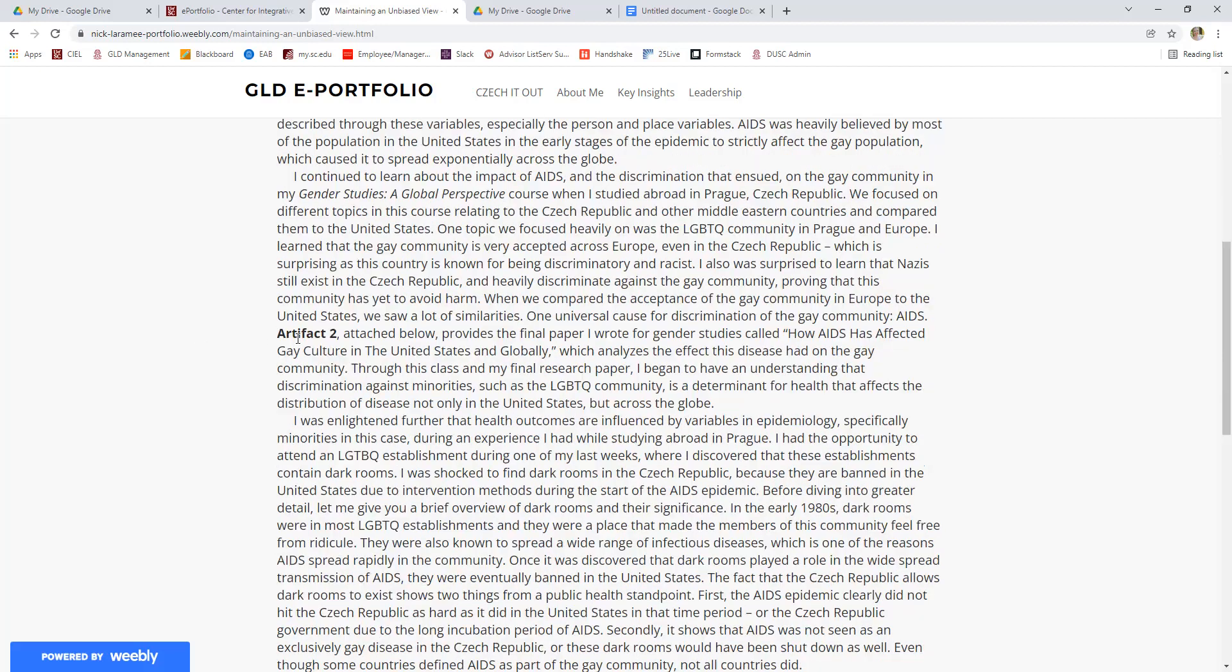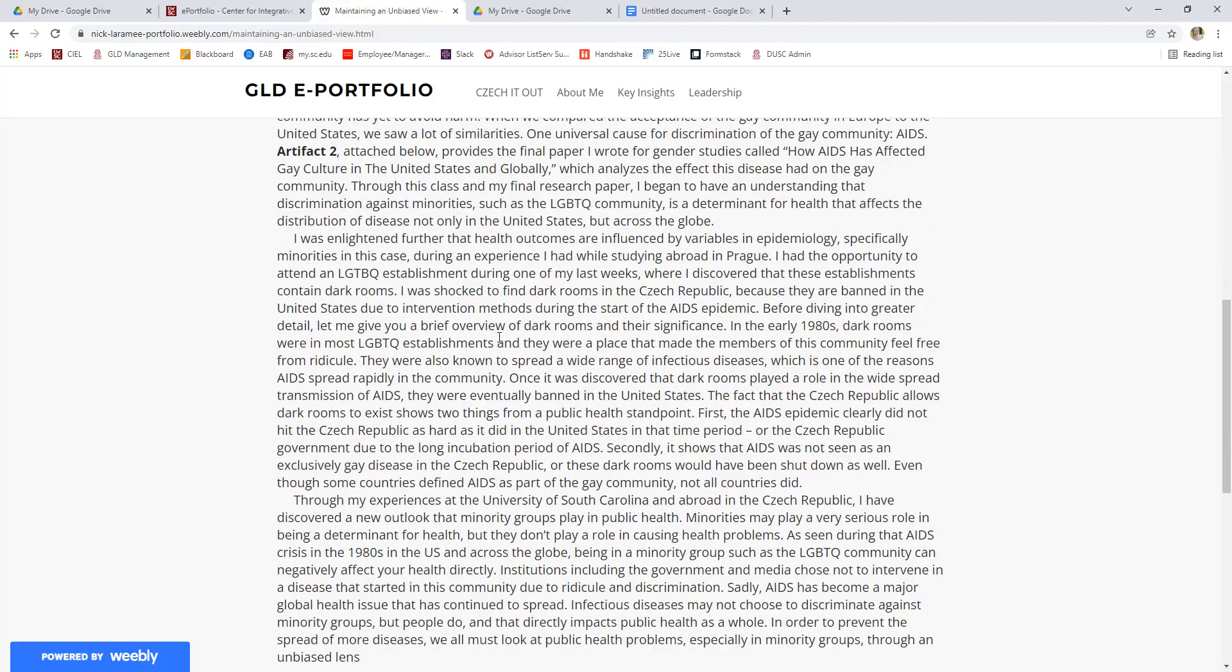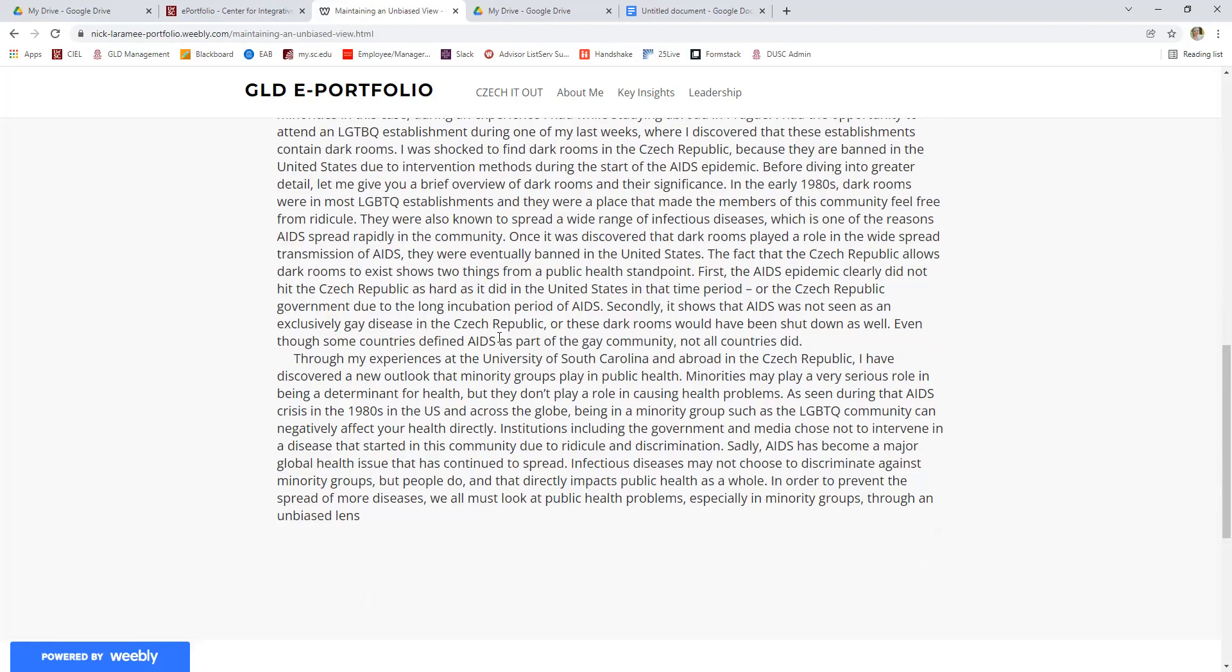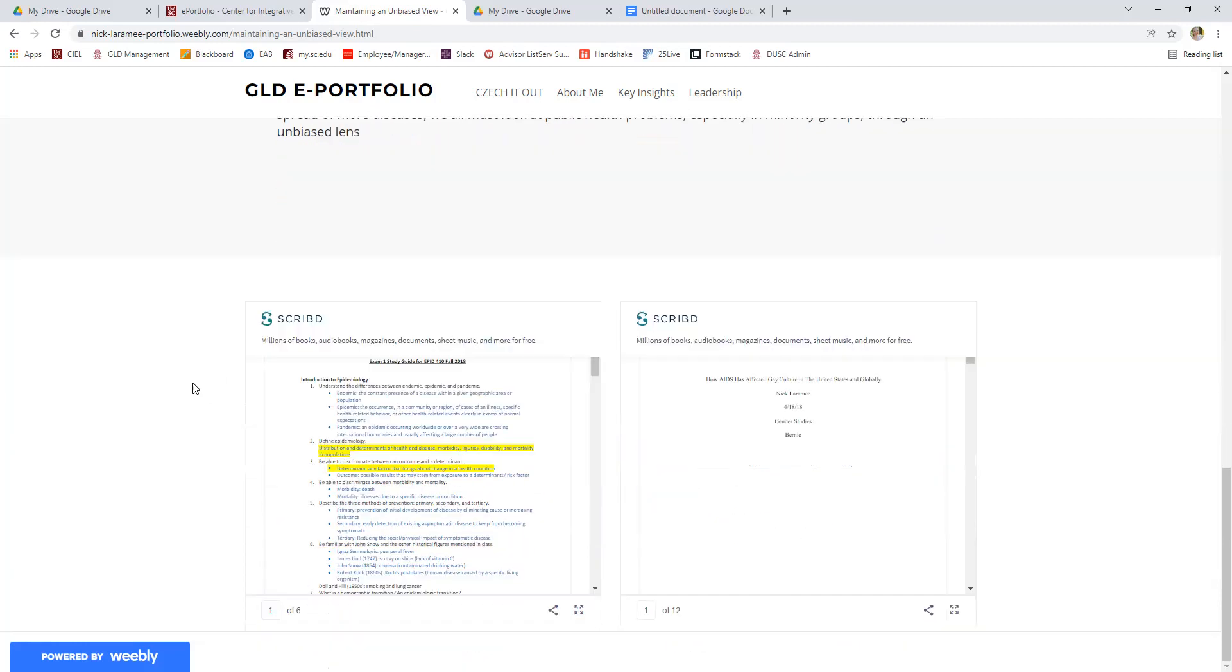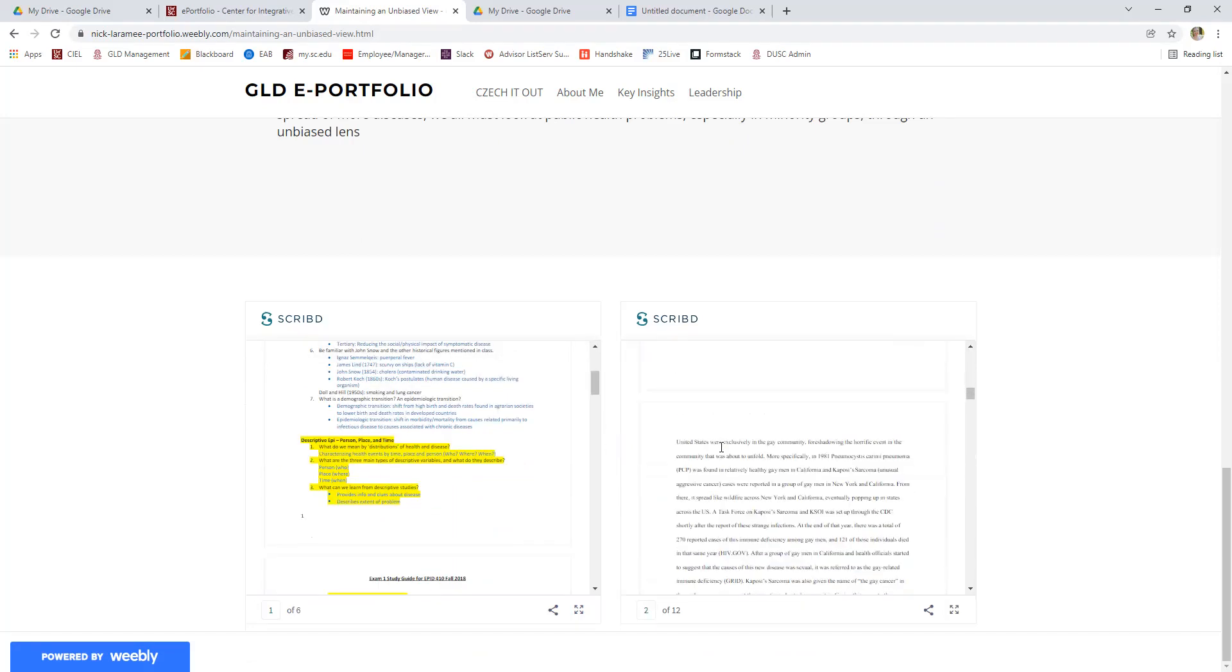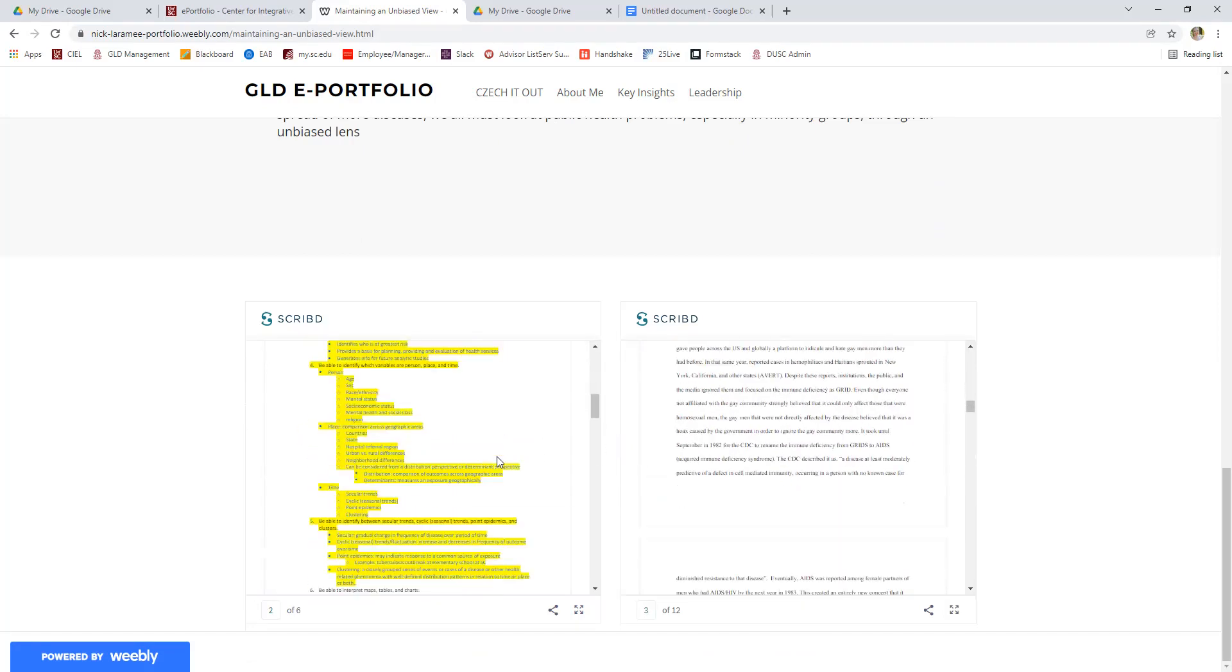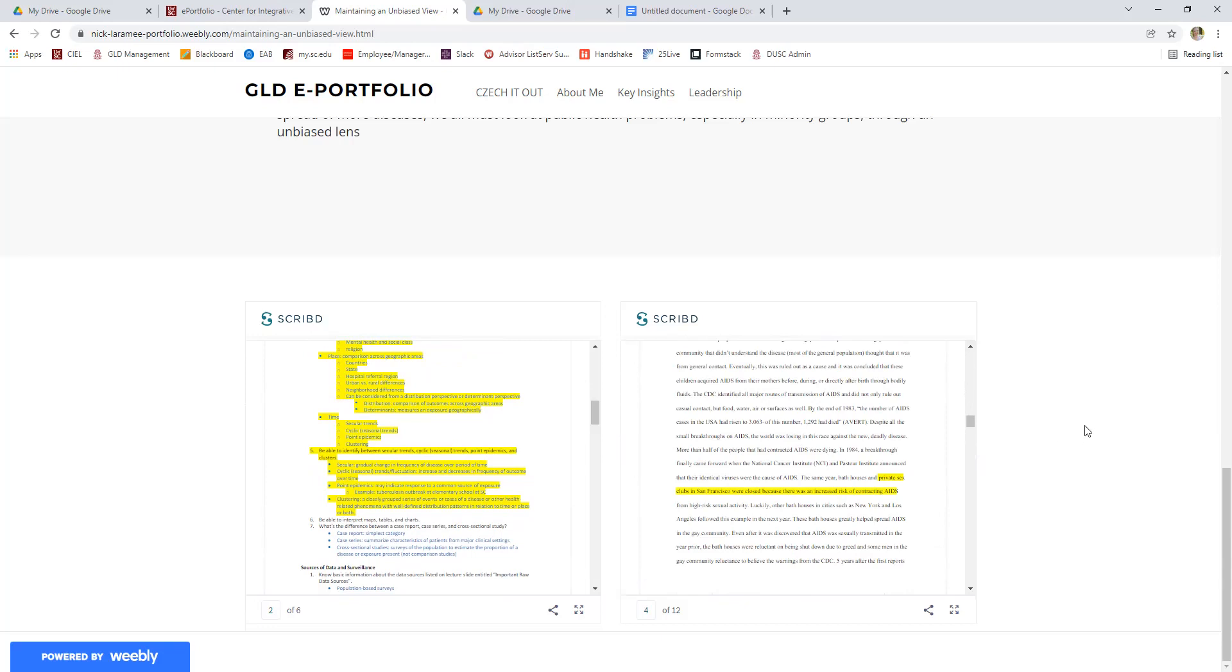He also gives another artifact that comes from his beyond the classroom activities where he traveled abroad to the Czech Republic. And then you can see down at the end, he provides more of a closer look or an examination of what he learned through those experiences and how he saw them come together and how he will use this unbiased view lesson in the future as a professional. Down at the bottom, you can see these artifacts are attached here, you can actually scroll through the documents that he submitted. That's a really neat way to do that in your key insights as well.